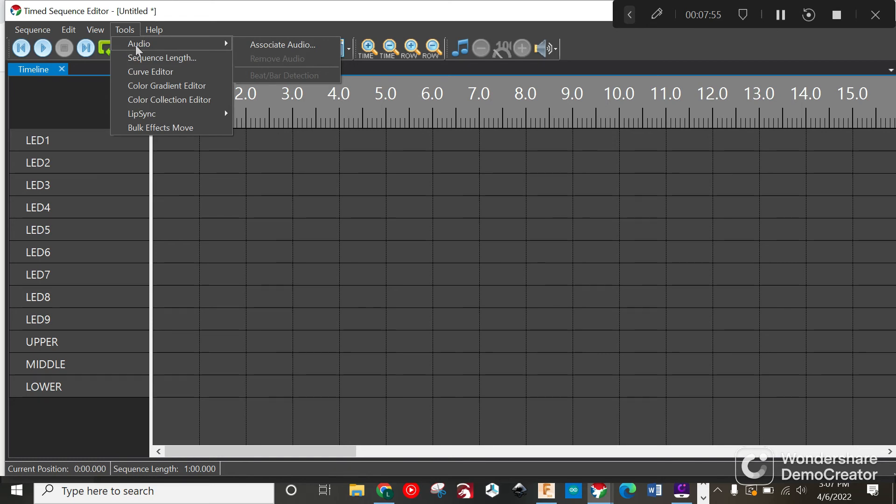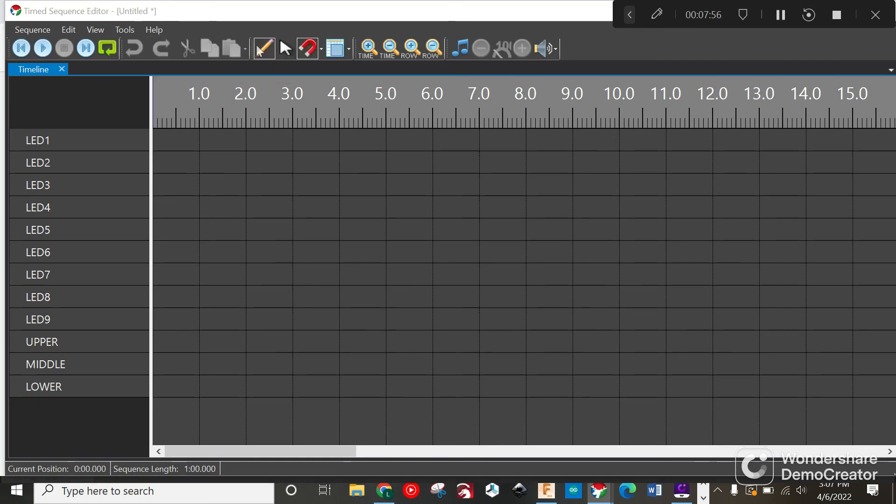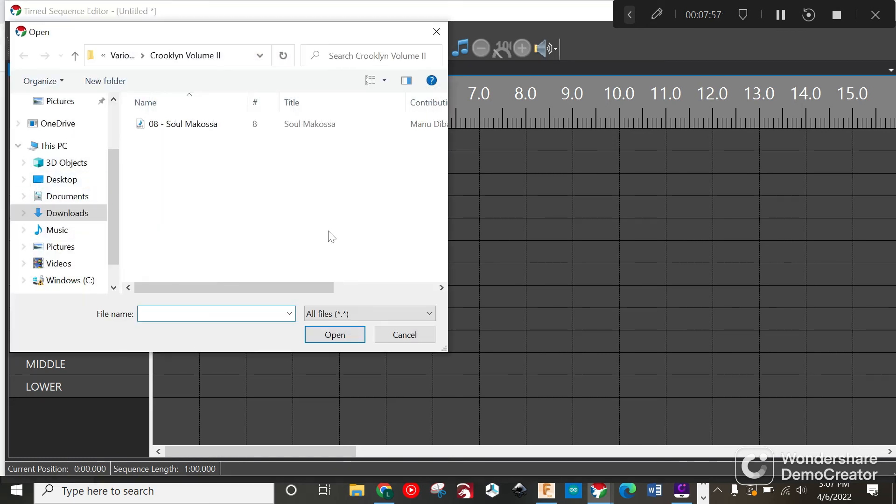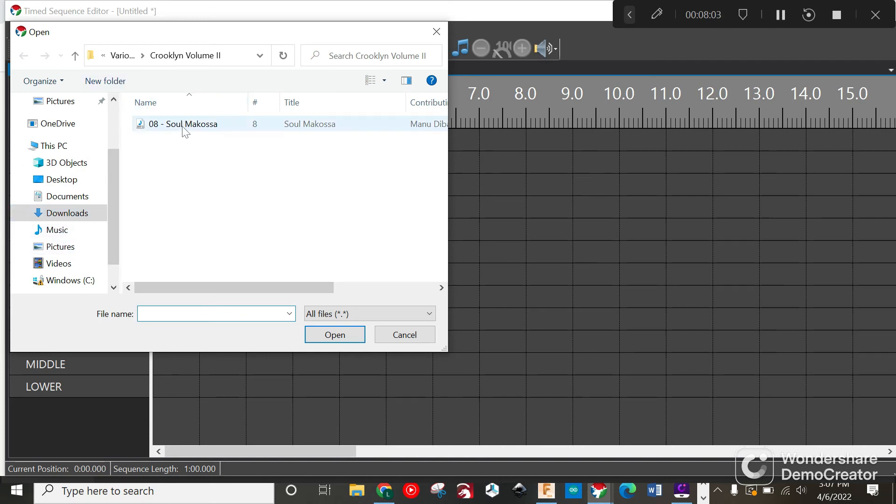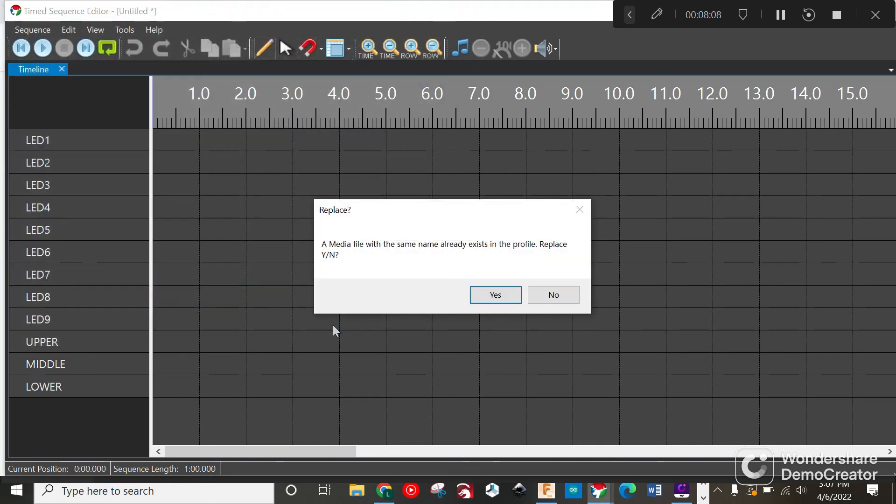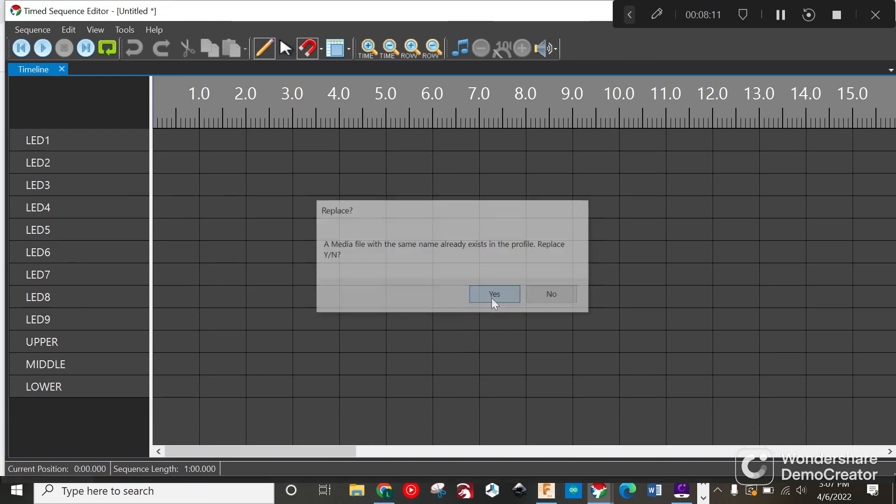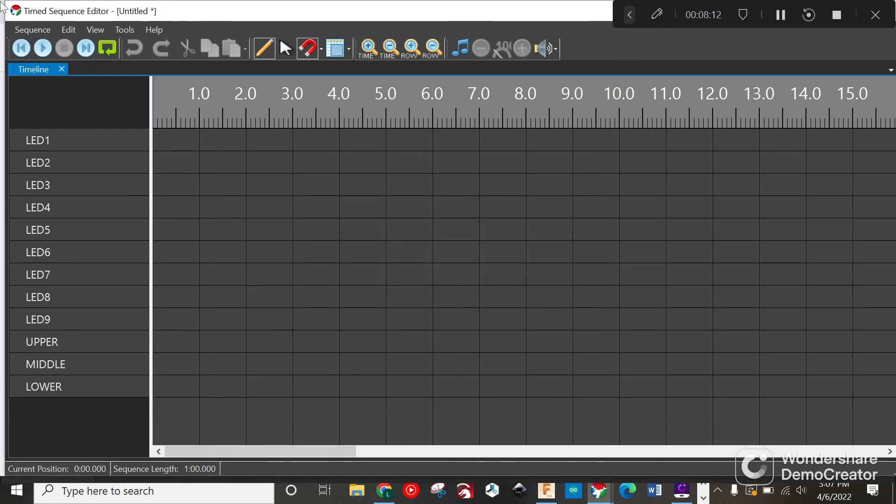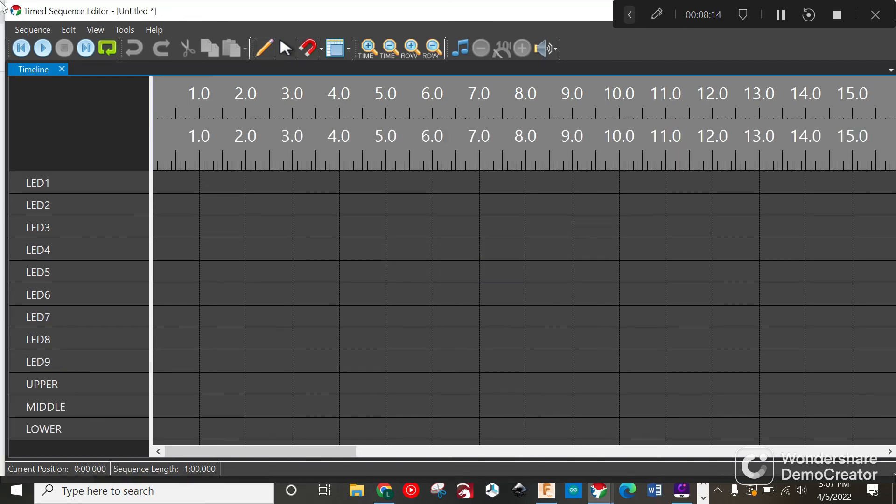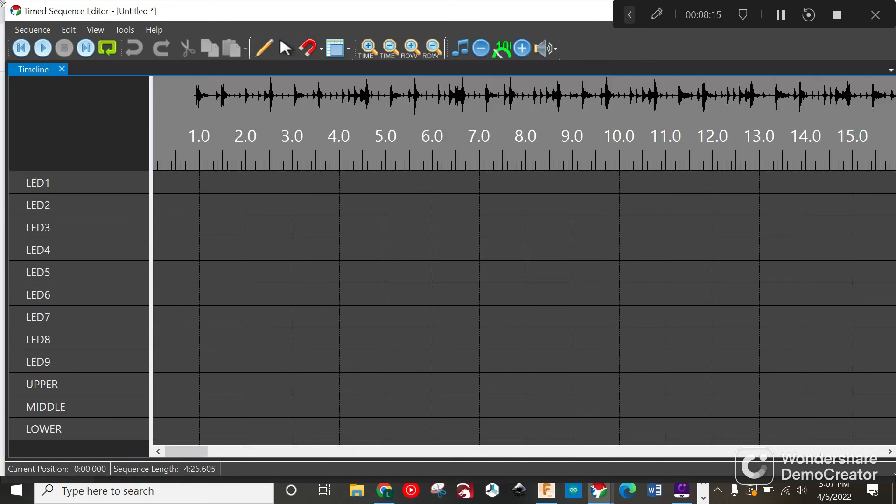We're going to go Audio, associate audio. Then what I'm going to do is look for my MP3 that I pulled in, usually in the downloads. I'm going to use this one right here and put it in. We'll hit yes. There we go - there's the waveform of the song. If you hit play, this is kind of fun.